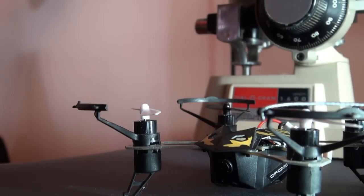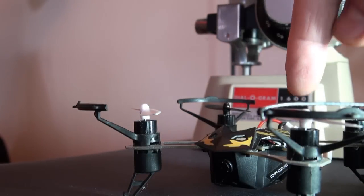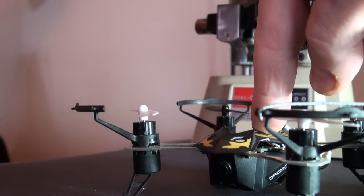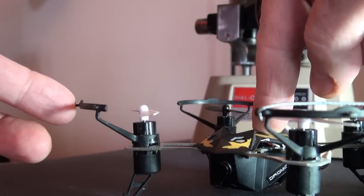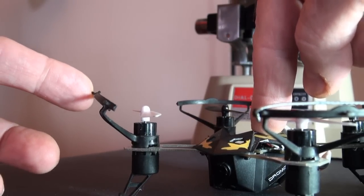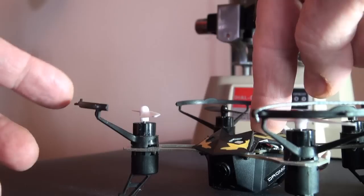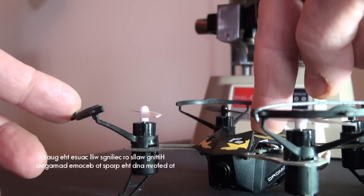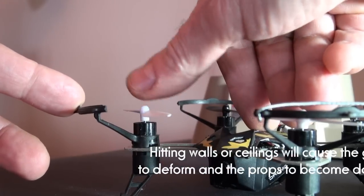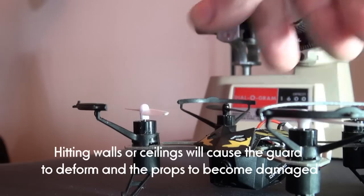So the problem with the Kodo is that when we're flying, sometimes the thing hits the wall. So if this is the wall, either it goes up or it goes down. If it goes down, the propellers are hitting the ceiling.